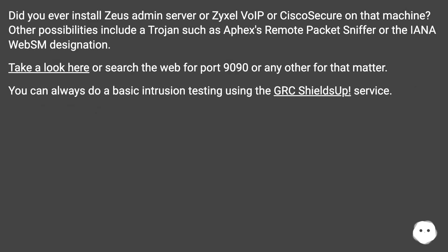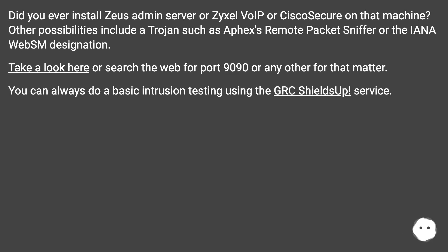Did you ever install Zeus Admin Server or Zyxel VoIP or Cisco Secure on that machine? Other possibilities include a trojan such as Aphex's Remote Packet Sniffer or the IANA WEBSOM designation.